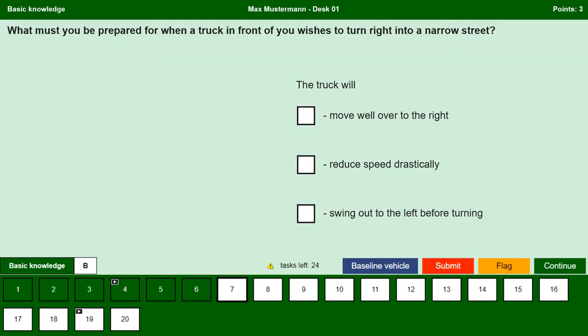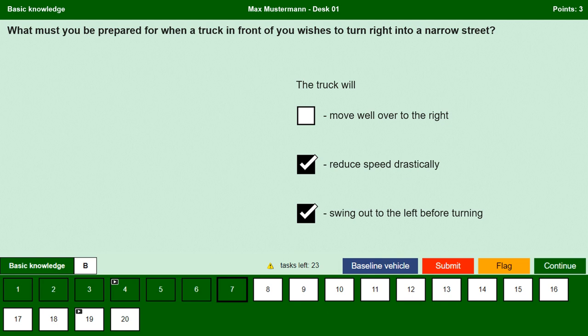What must you be prepared for when a truck in front of you wishes to turn right into a narrow street? The truck will move well over to the right. No, on a narrow street if the truck moves well over to the right it would cut the corner, so it is necessary for the truck to move left to turn right. The truck will reduce speed drastically. Yes, especially when turning into a narrow street, a truck will drastically reduce its speed because trucks have a larger turning circle than a car and must drive very carefully around bends. The truck will swing out to the left before turning. Yes, since trucks have a larger turning circle, it is necessary for the driver to move left to take a right turn.